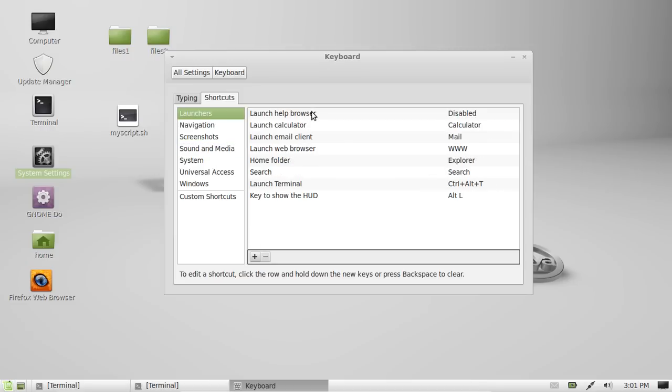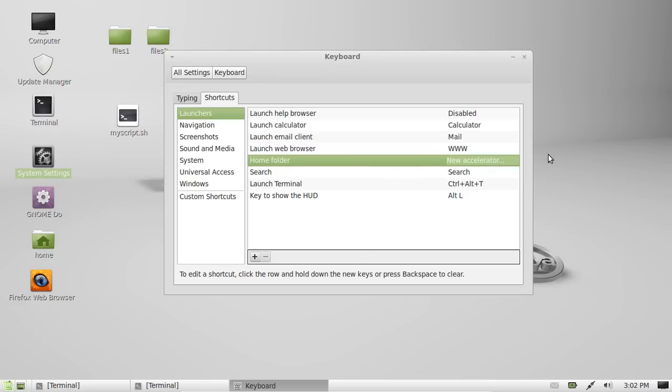For example, we have, let's see, something that's good, Home Folder. Okay, so if you want to open the Home Folder with a certain hotkey, you'll see this section right here.